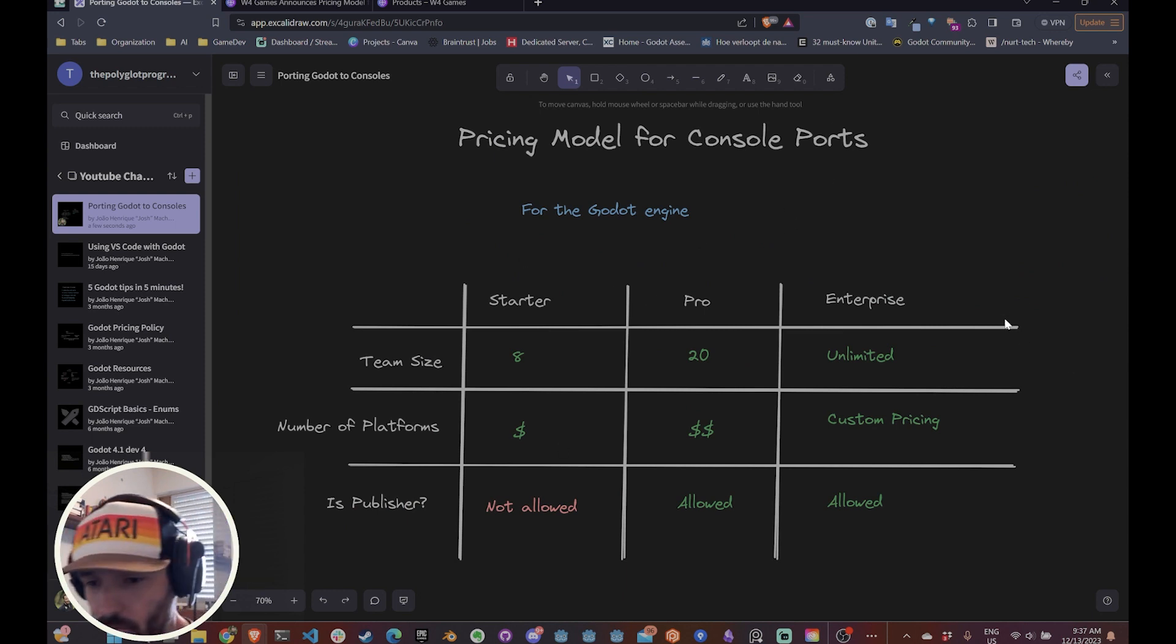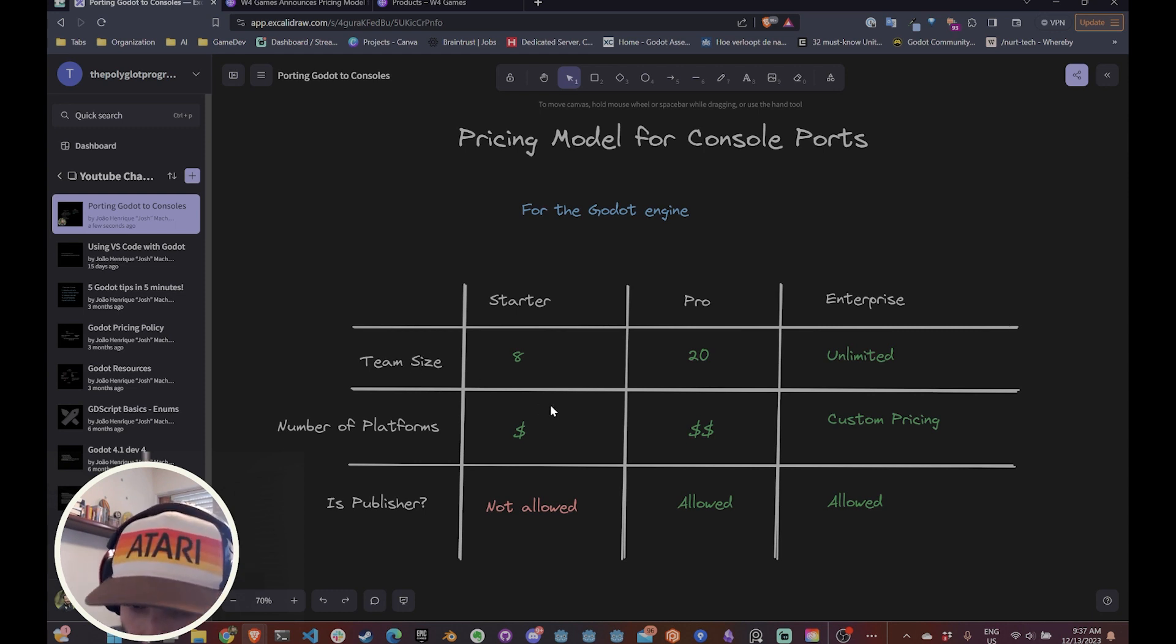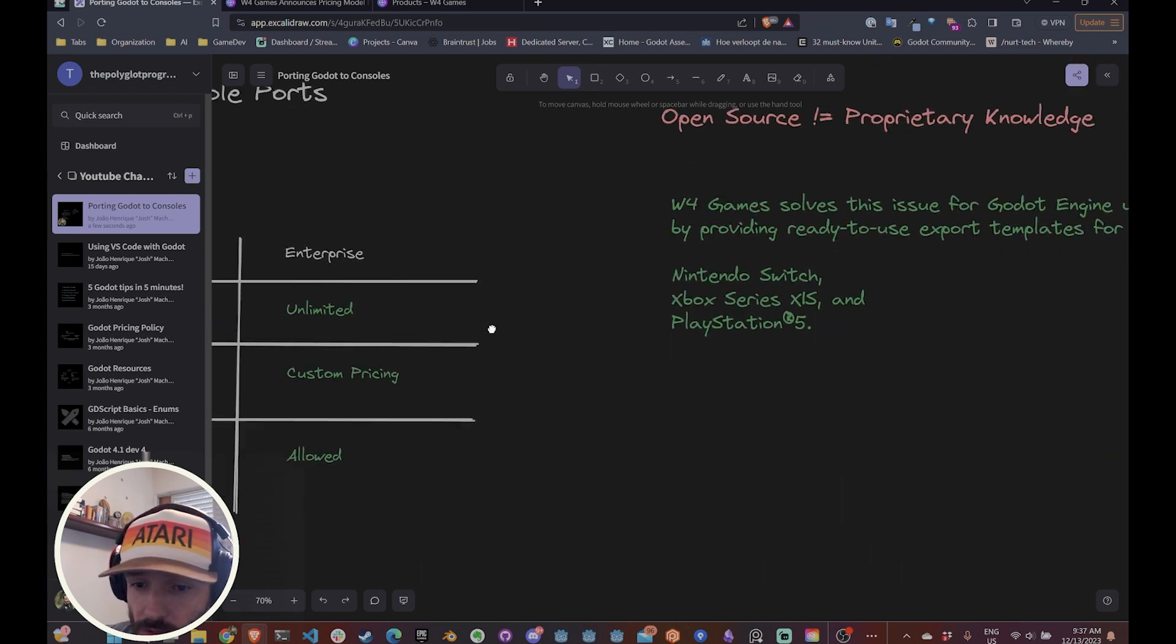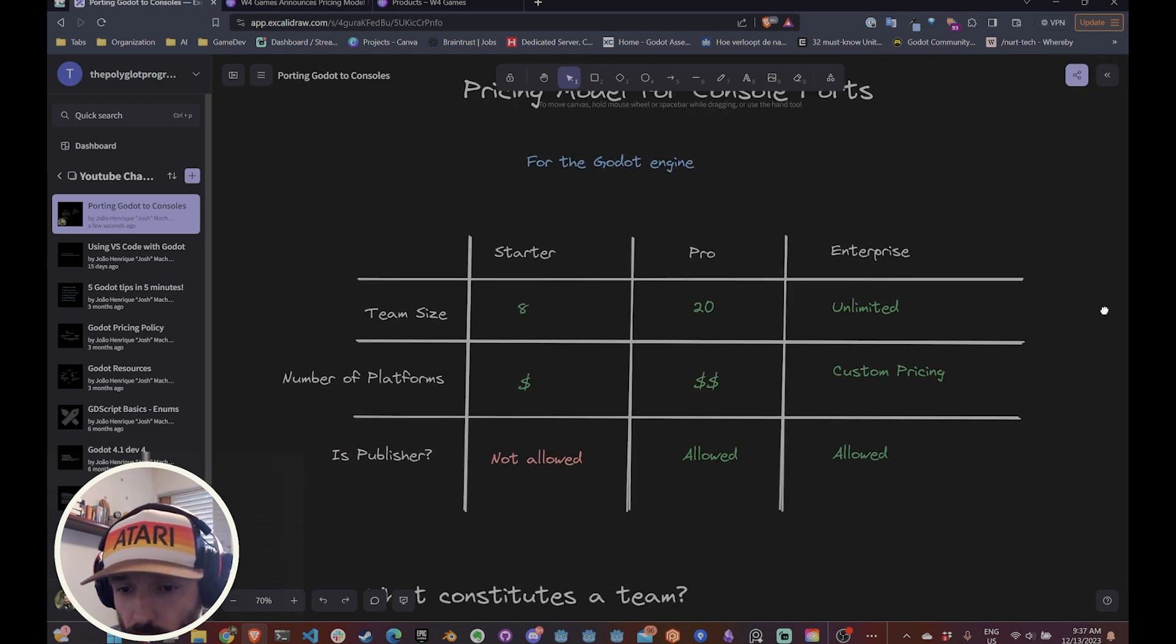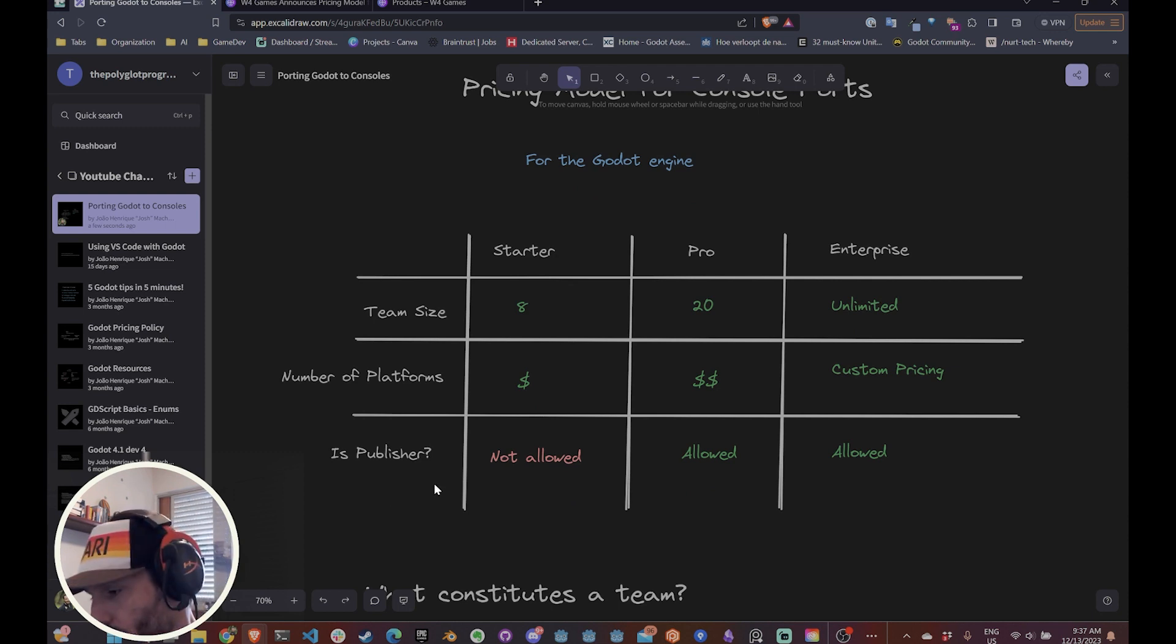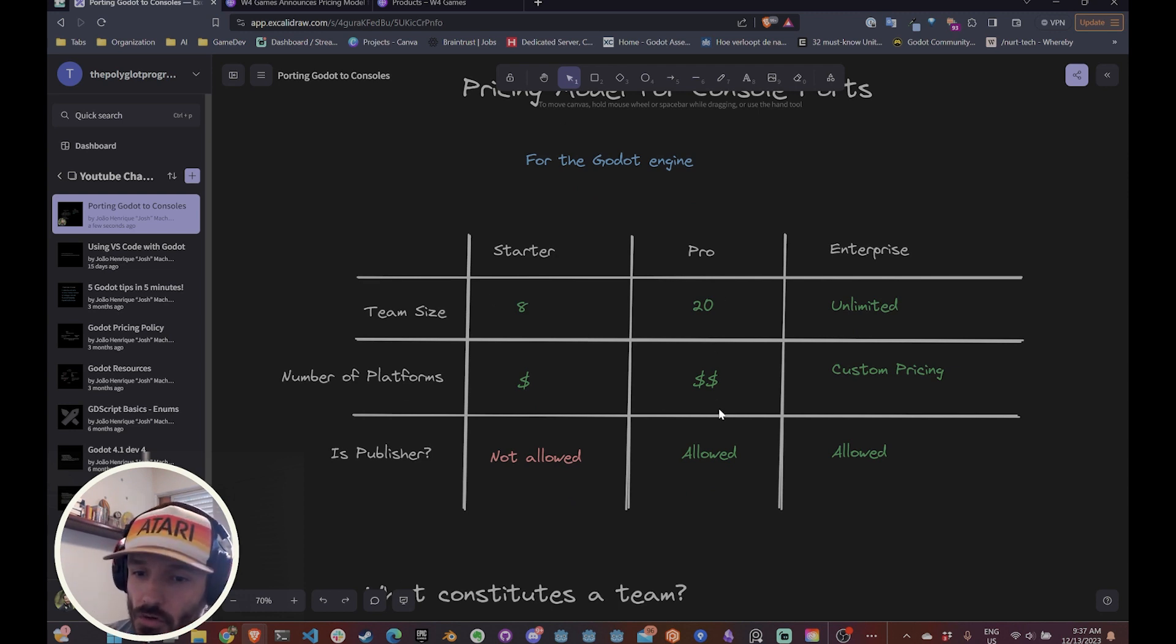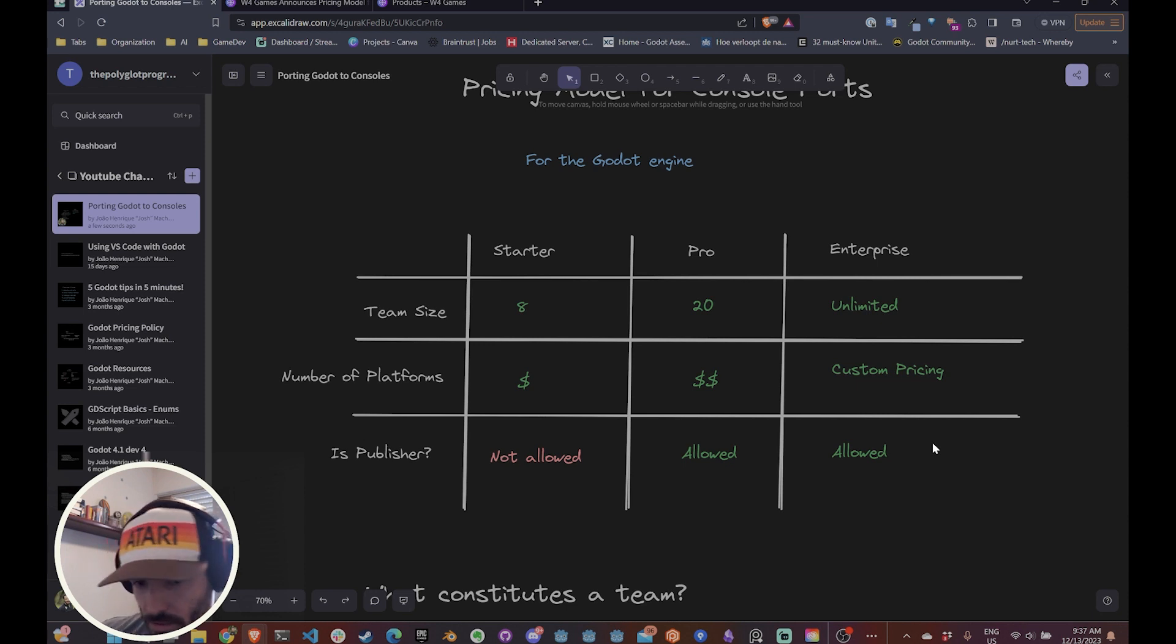And the most important variables for you in this case is the team size, the number of platforms that you want to support, in this case one, two or three, because these are the ones that they support right now. And are you a publisher or not? If you're a publisher, you're automatically excluded from the starter package. You cannot be here. You need to go into the pro or enterprise.